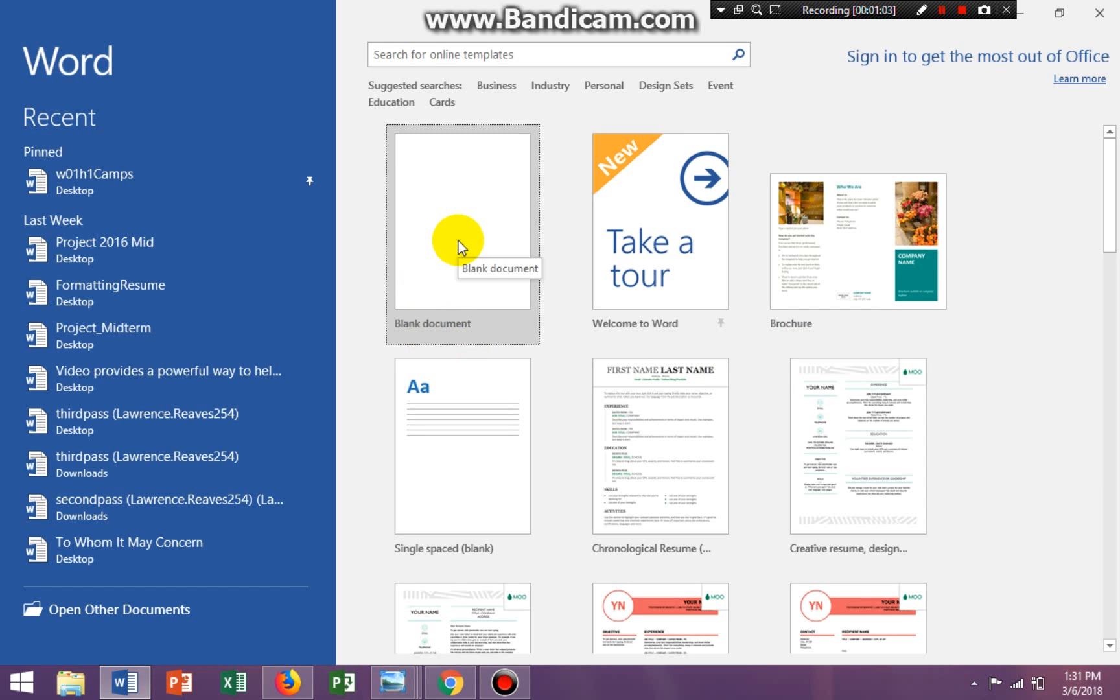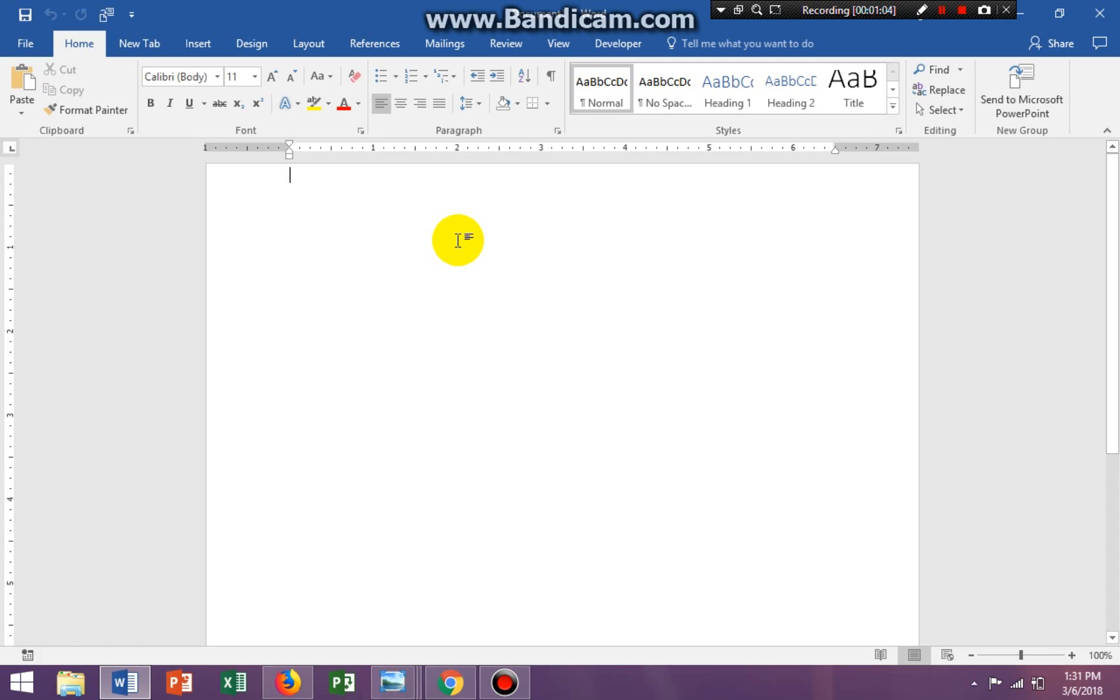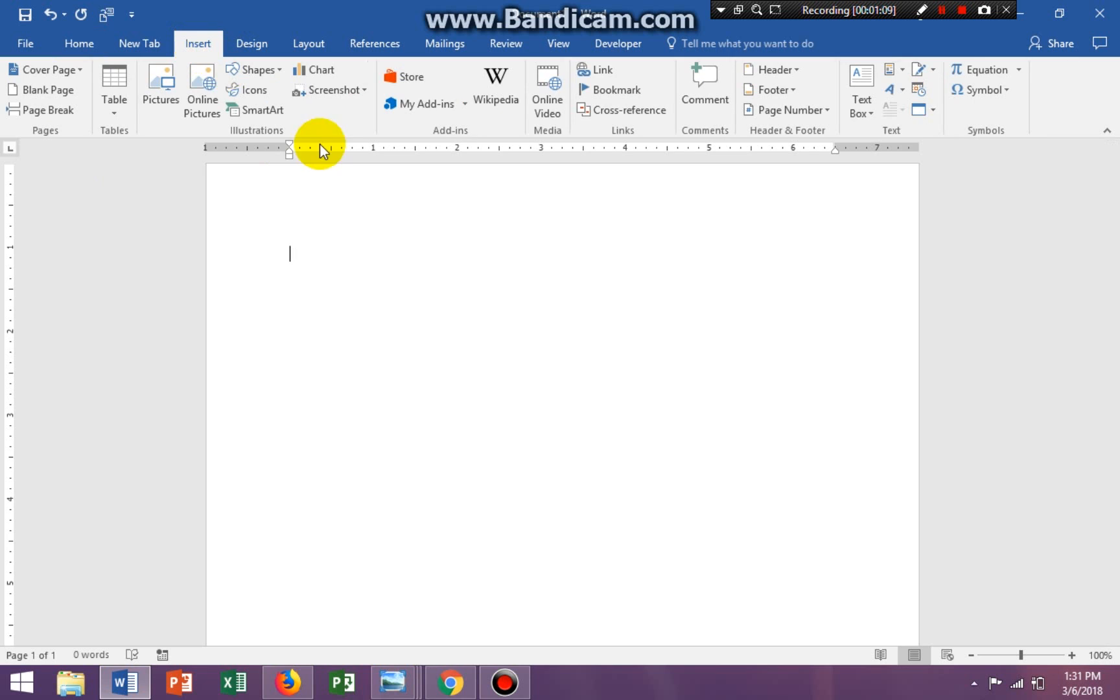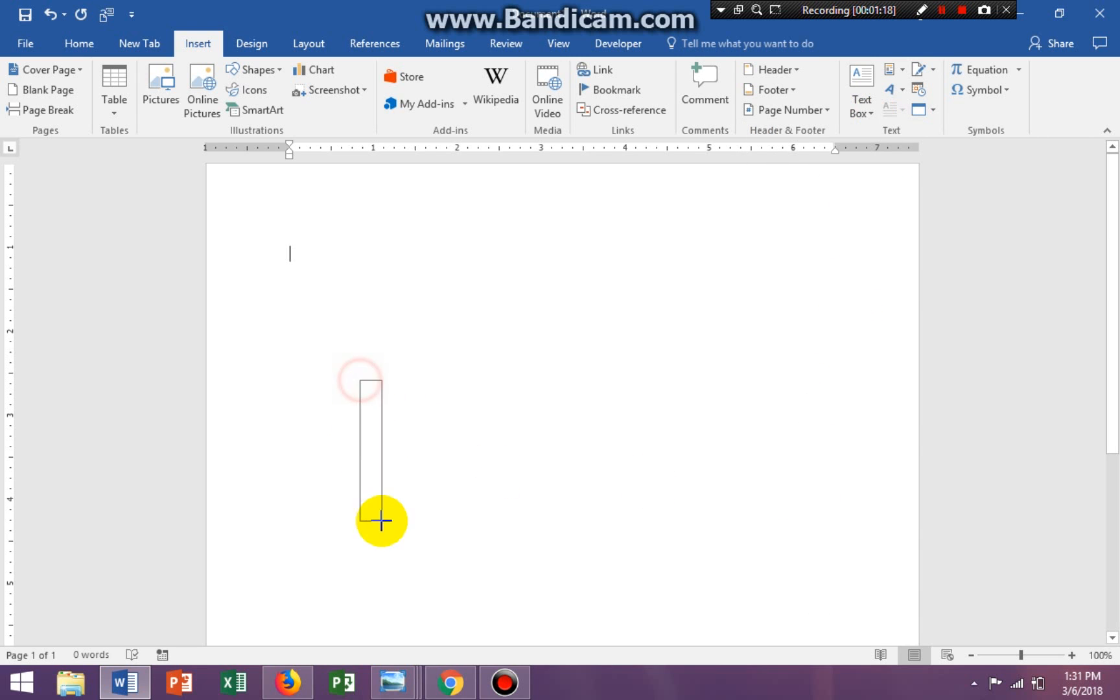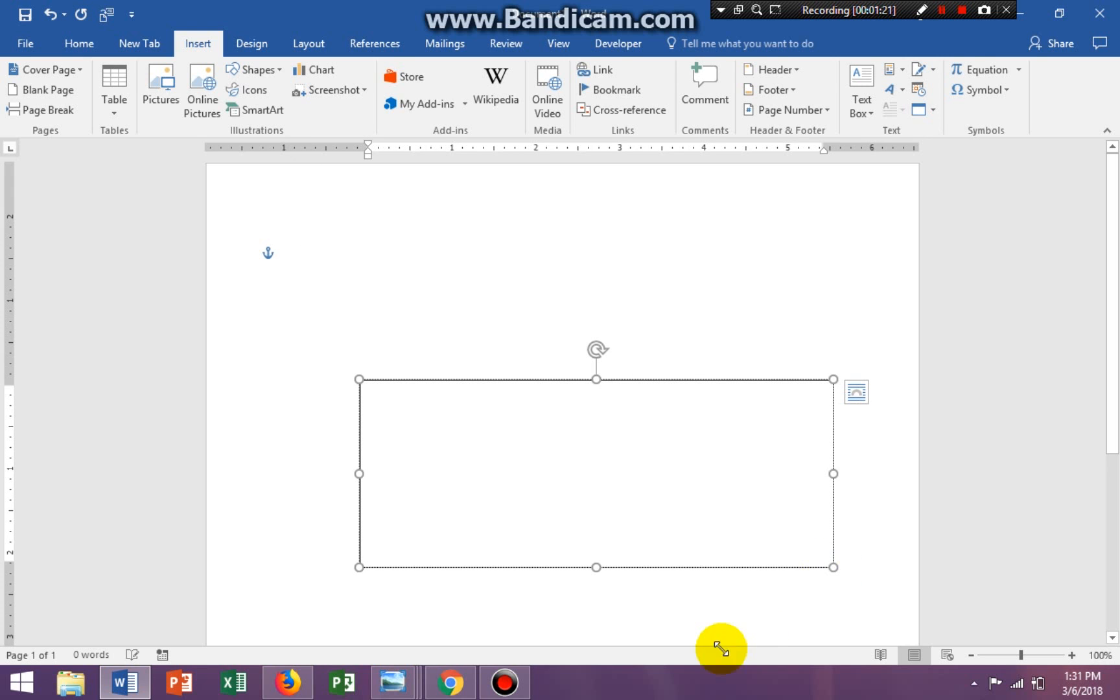So we're going to open up a blank Word document and we're going to click on the Insert tab. We're going to go to the Text group and we're going to click on the command Text Box. And we're going to go all the way down to Draw Text Box and we're going to draw the text box.